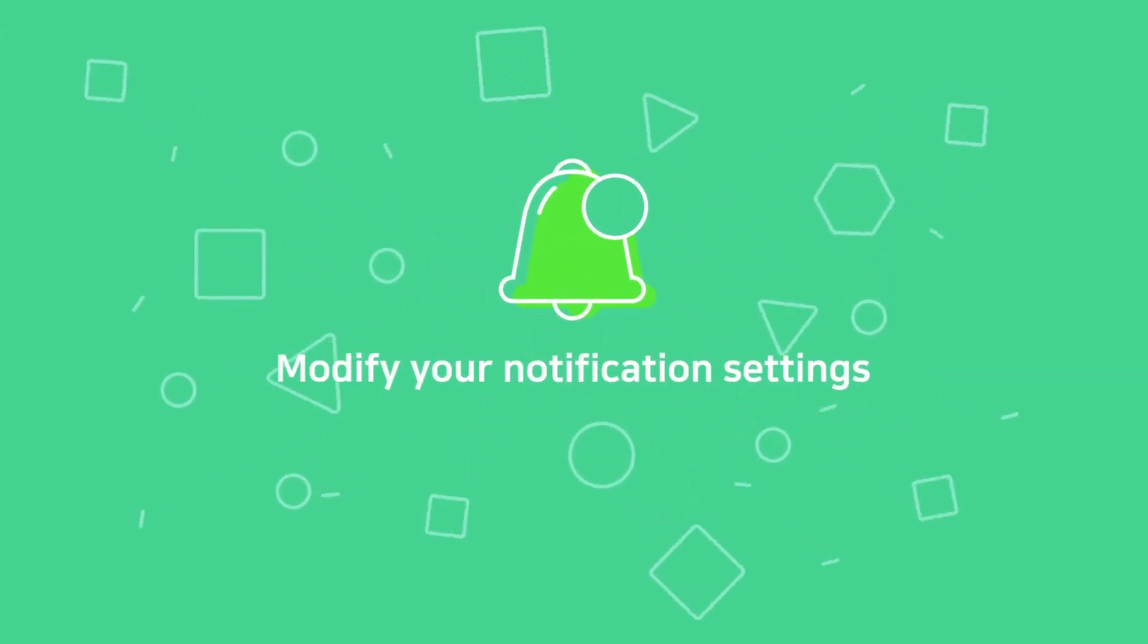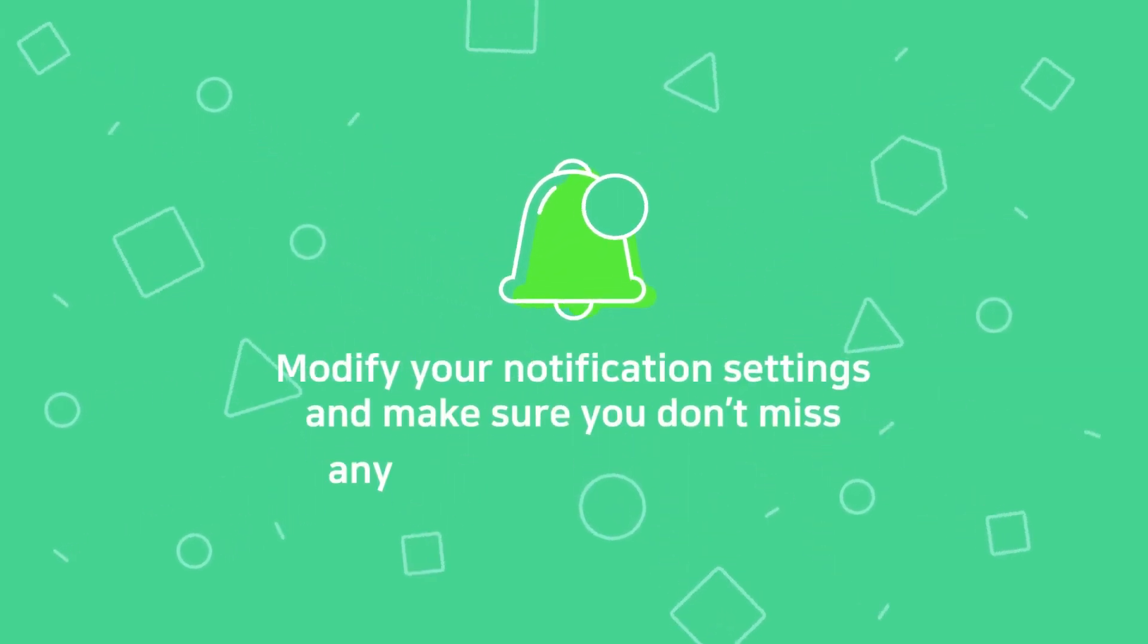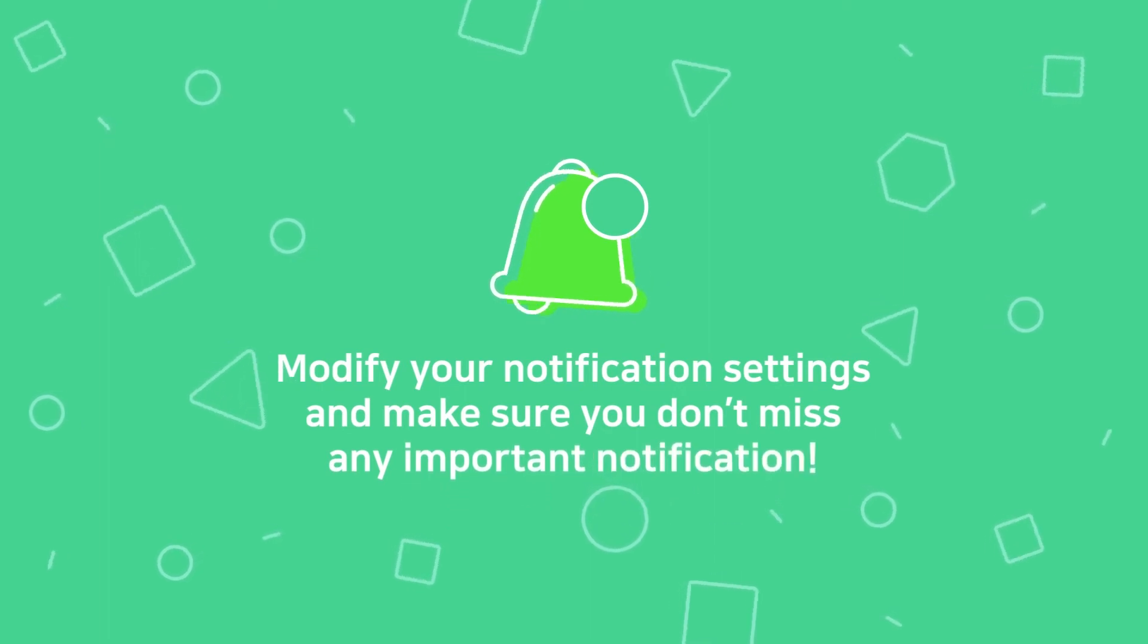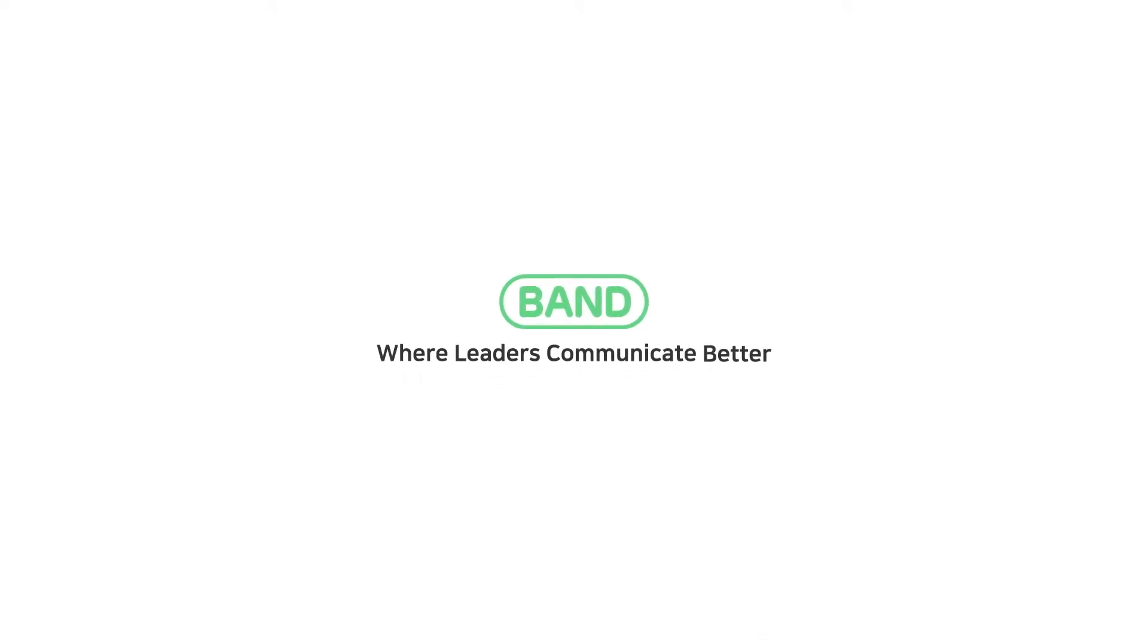Modify your notification settings so you don't miss important posts. Band, organize your groups.